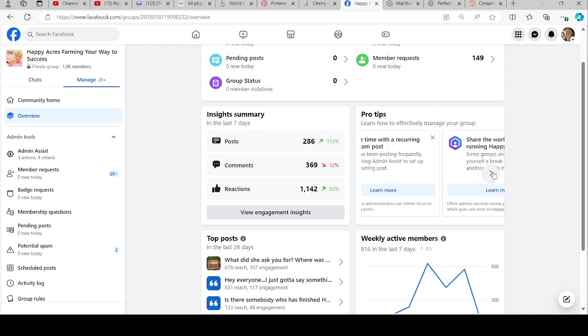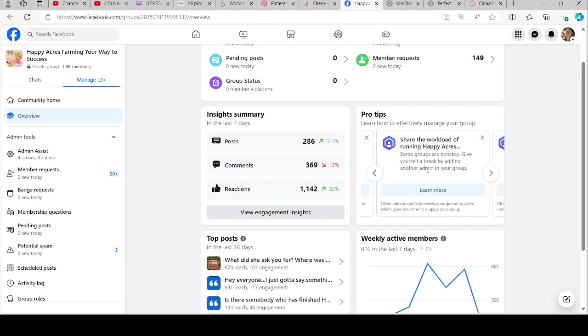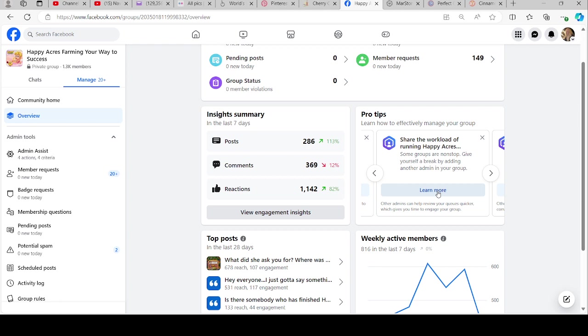Share the workload of running Happy Acres. Some groups are non-stop like ours. Give yourself a break by adding another admin to your group. You can add people as admin to help you run your group. I have a few admin, and of course they're very trusted and we keep in contact. Everybody knows what I expect to try to keep things positive, keep things going, make sure everybody has answers to all their questions.